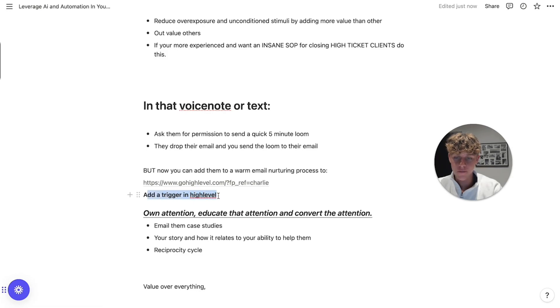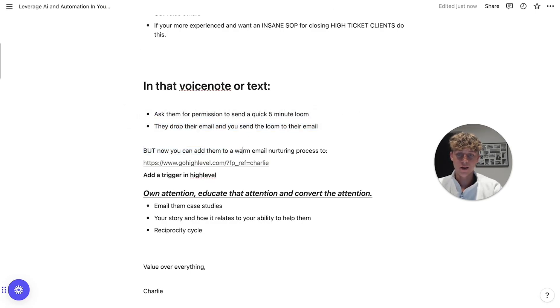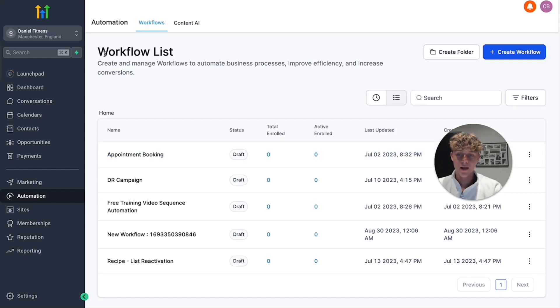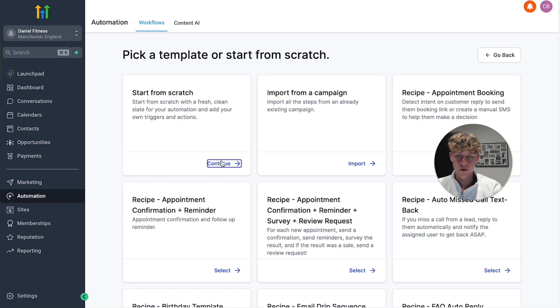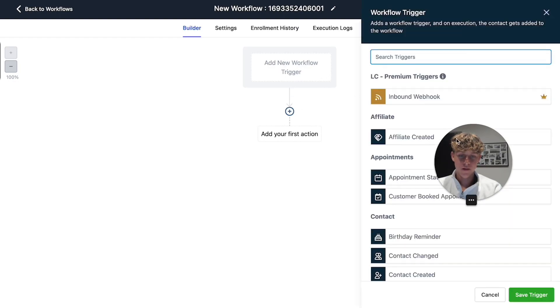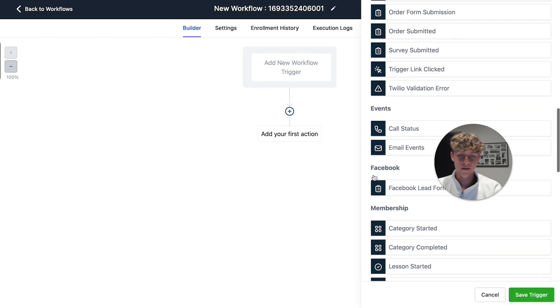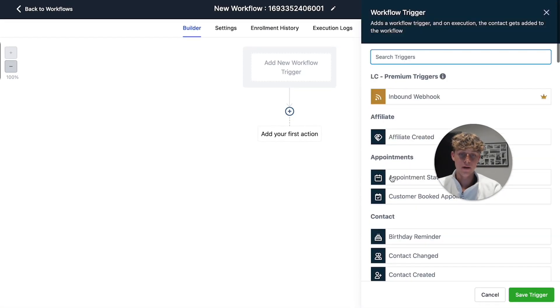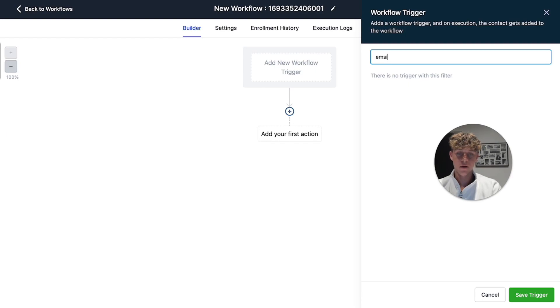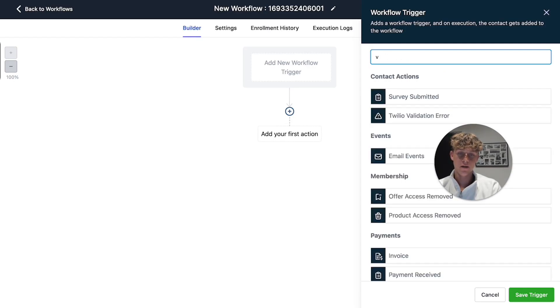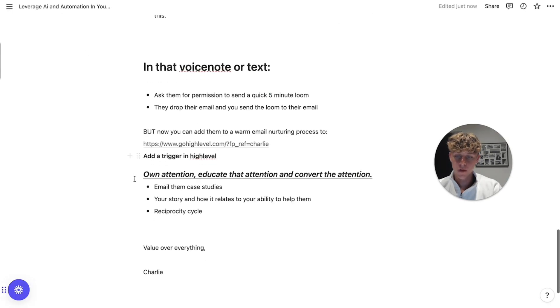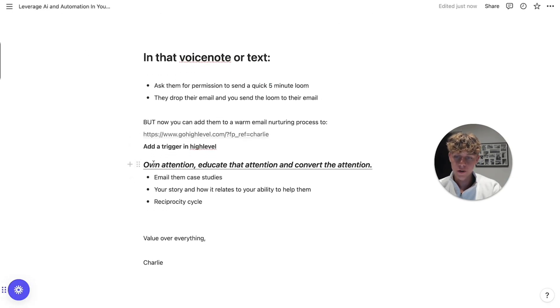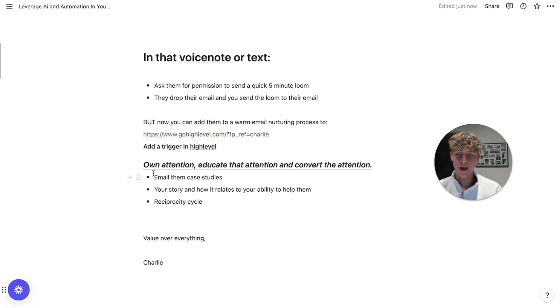So Go High Level link will be in the description if you need that. But nonetheless, we're going to add a trigger in High Level, which means that when we send them a loom video, they're going to be automatically added to a video. Essentially, if you look at what it looks like, we're going to add a workflow in High Level. So create workflow, start from scratch. As it loads, you're going to add a new trigger. This could be anything, like look how many things they have for automations. But for us, it would be like an email. So for example, like they've got a bunch, I'm going to spell it. So email events, or it could be like anything like video, video tracking and stuff. But yeah, like this is what you need to do. And once you've done that, we're going to own attention, educate that attention and convert that attention. Like owning attention is what we need to do. And we need to educate that attention, provide value.